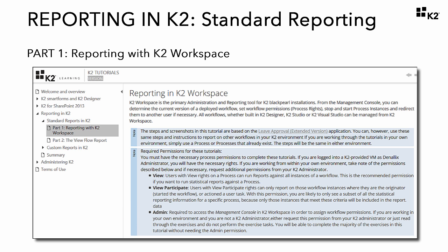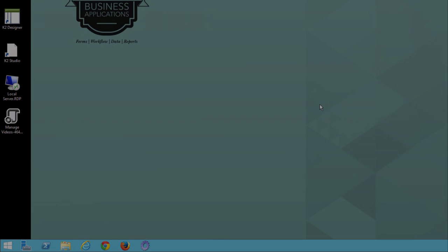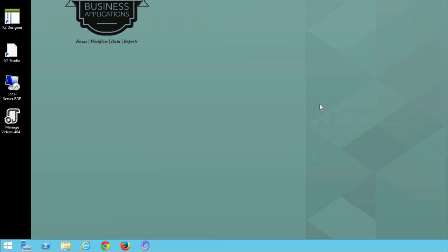If you are in your own environment, talk with your K2 administrator to see which permissions can be granted to you for this tutorial. In Step 1, we will present an overview with the basic navigation options of the Management Console and K2 Workspace. We will also take a look at the process rights for our leave request workflow example. If you are on a K2-supplied virtual machine, you already have the permissions necessary to continue.